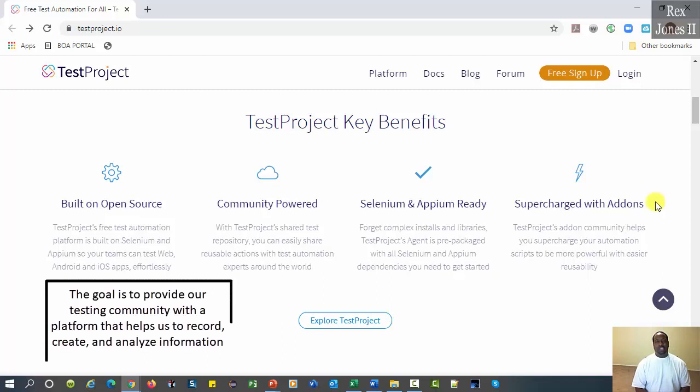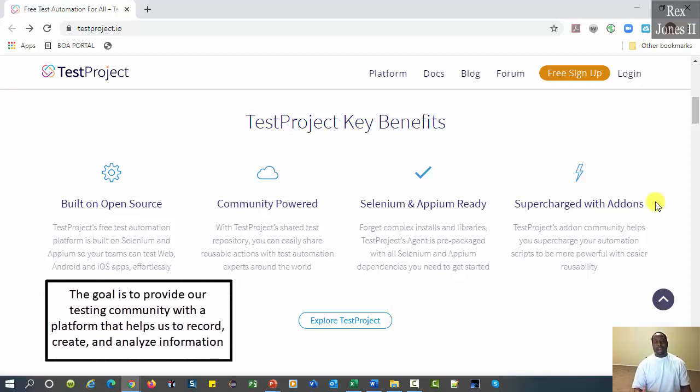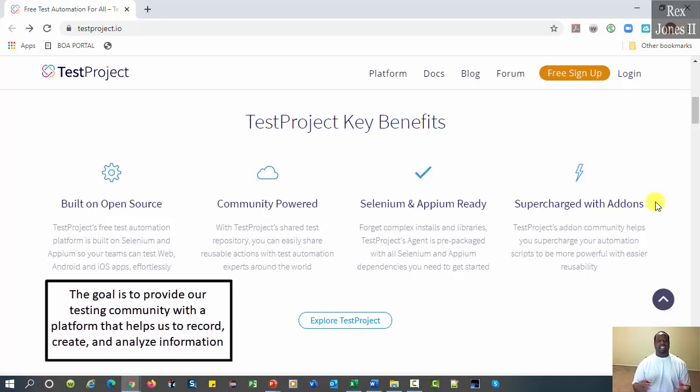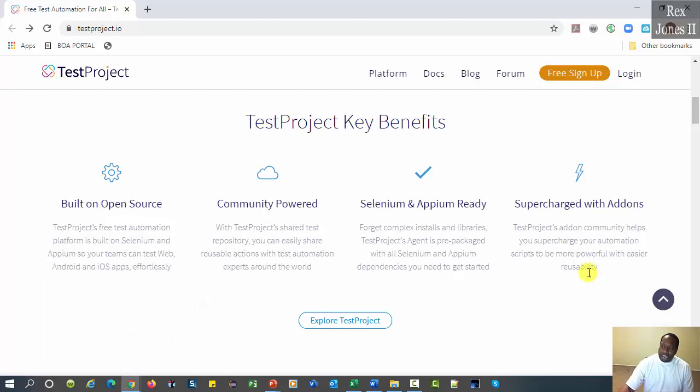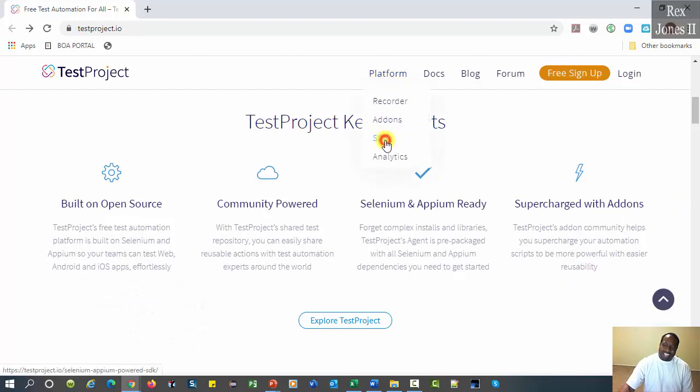The goal is to provide our testing community with a platform that helps us to record, create, and analyze information. If I go to platform, then select SDK.